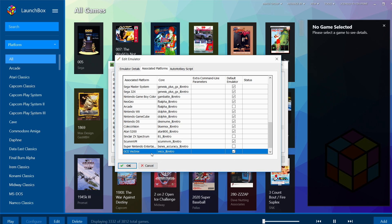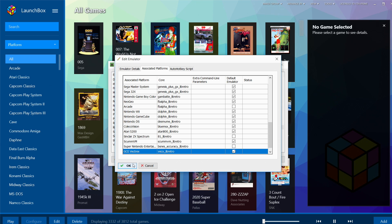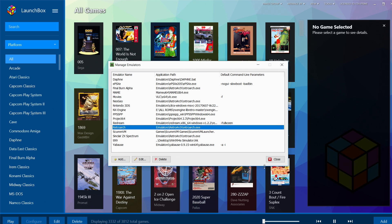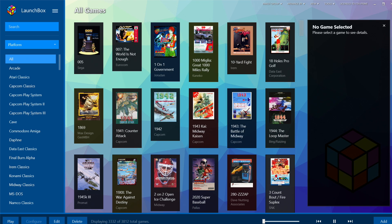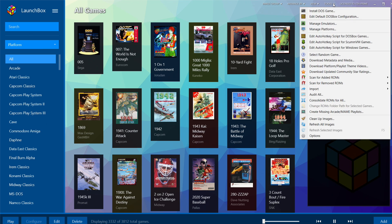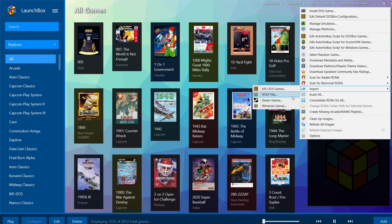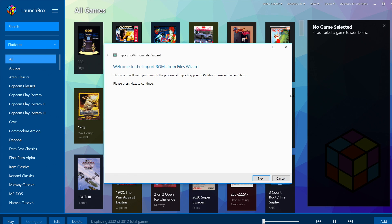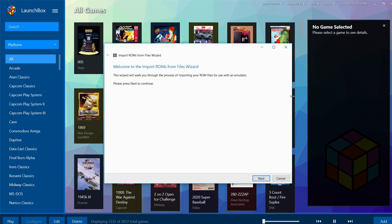And we want to make sure this is checked—we're going to be using that VECX_libretro core for all of our Vectrex games. Click OK and close. All that's left to do is import our games and start playing.